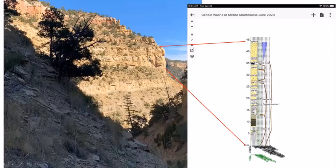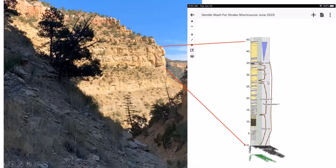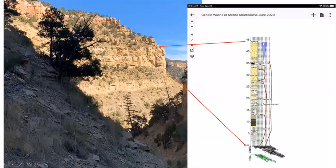The completed section spans the Spring Canyon Member and Aberdeen Member across the top, showing two parasequences. After finishing, it was noted that using the polygon key to outline facies groupings would have been prettier than lines. That's the completed vertical section through the Spring Canyon Member illustrating wave-dominated shoreface deposits.